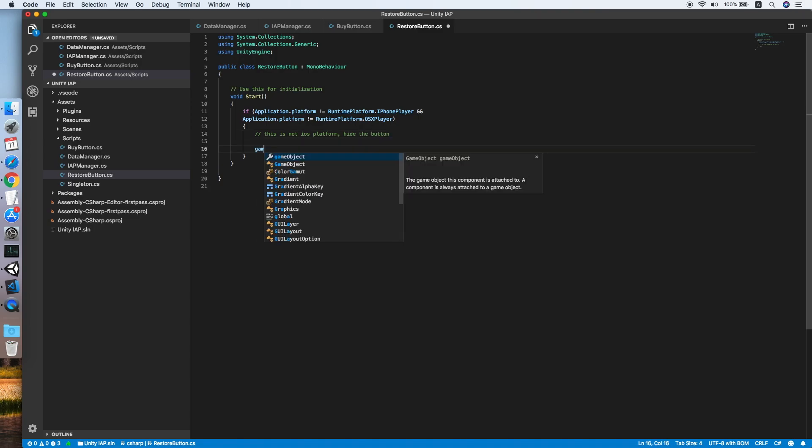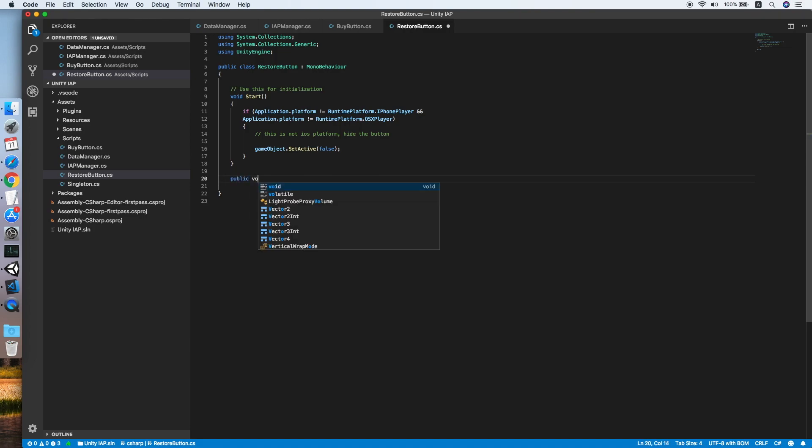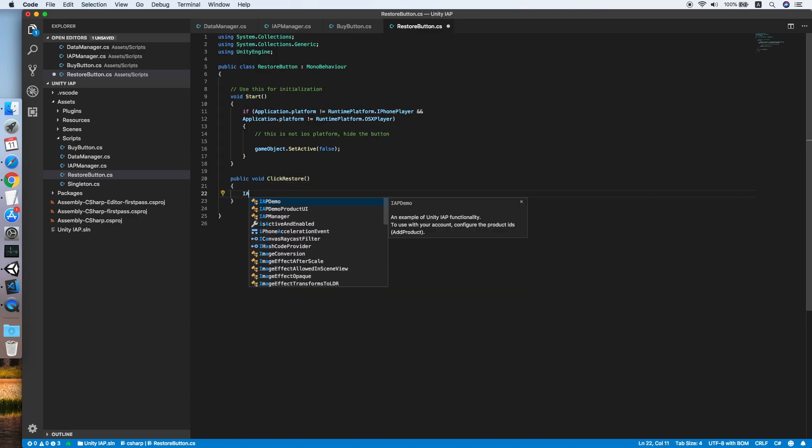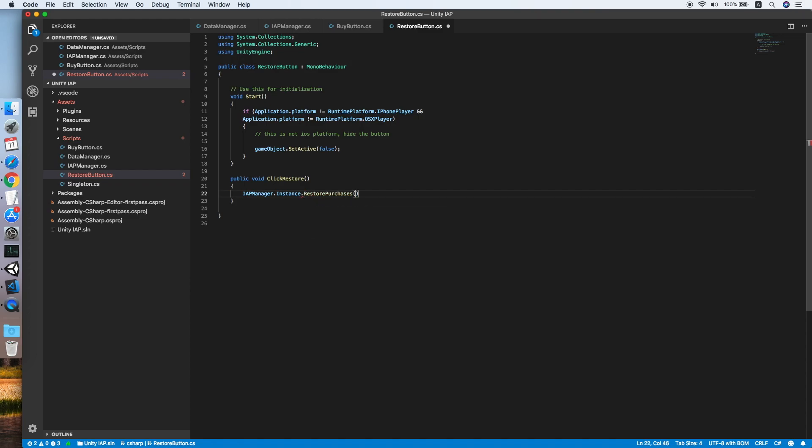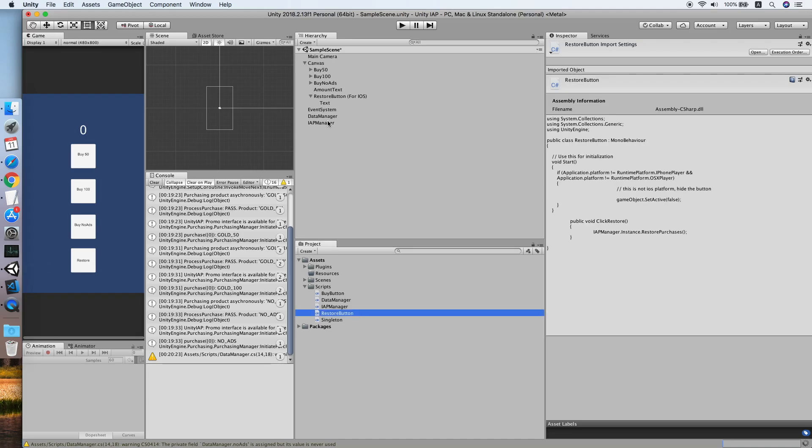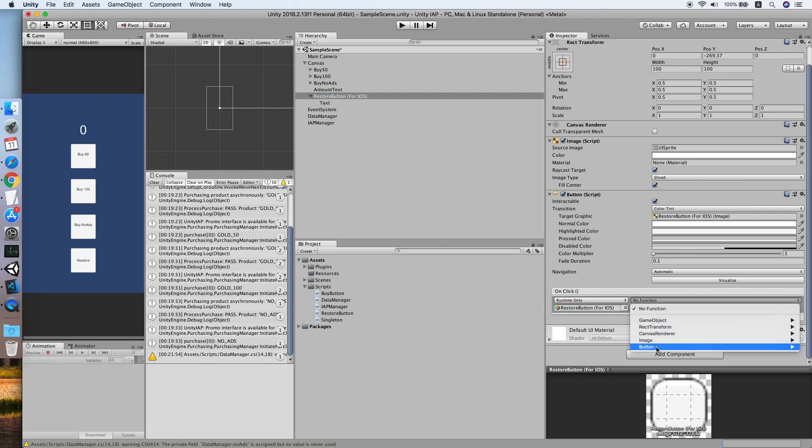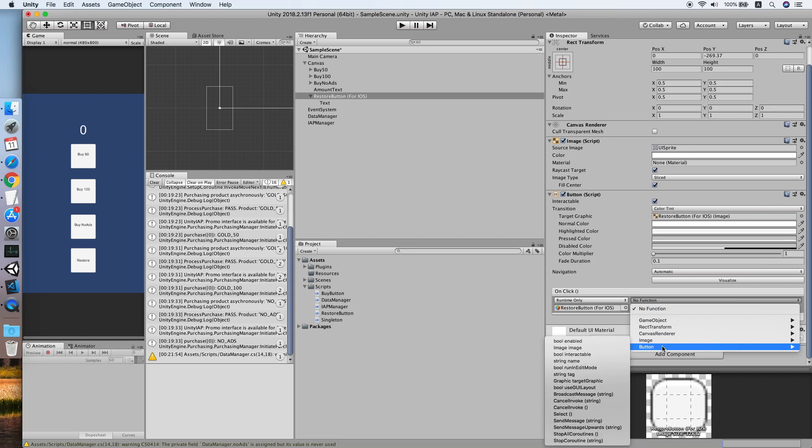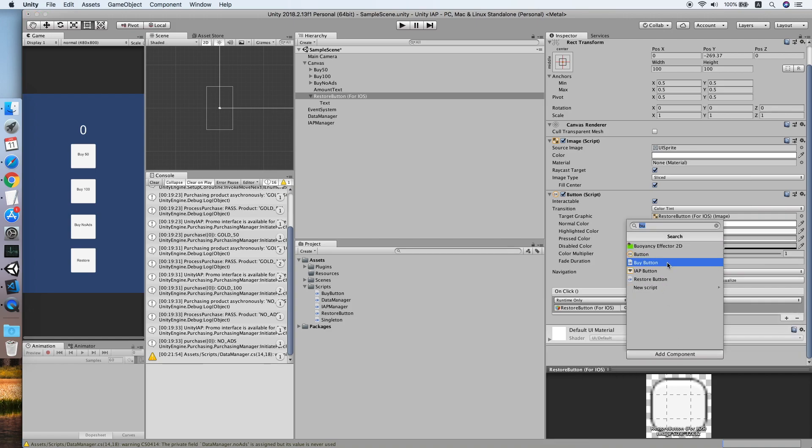Then we need to create a new method called public void click restore. This method will trigger the IAP manager dot instance dot restore purchase method. This is only required for the app store because Google Play store will handle the restore purchase automatically. So add the listener to the, look for click restore.